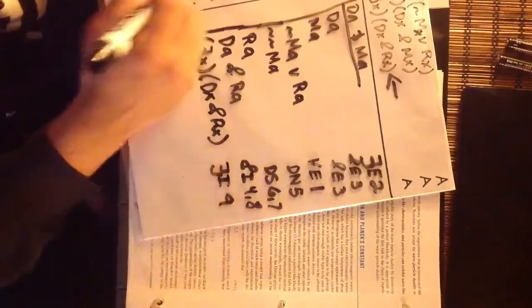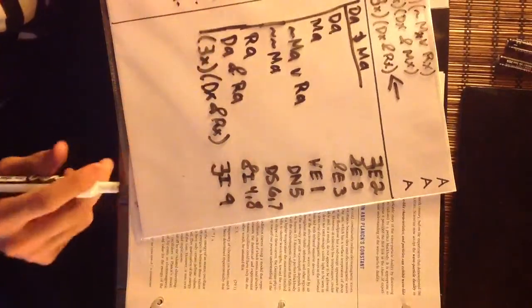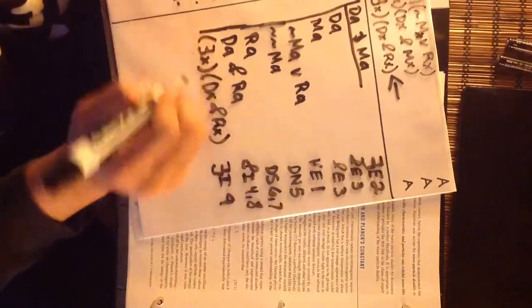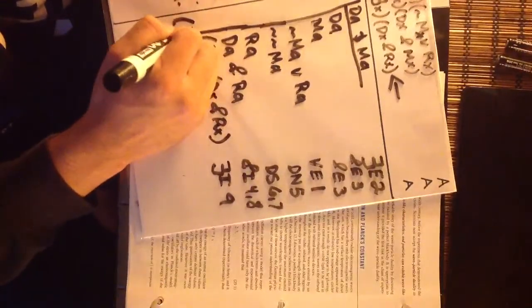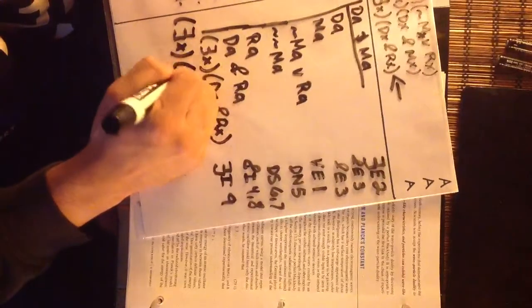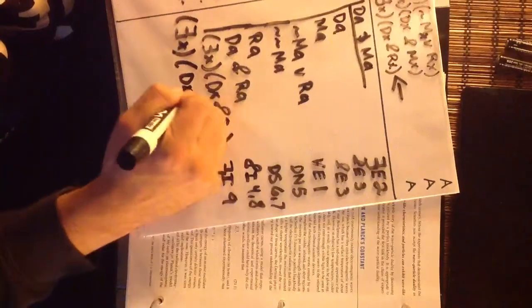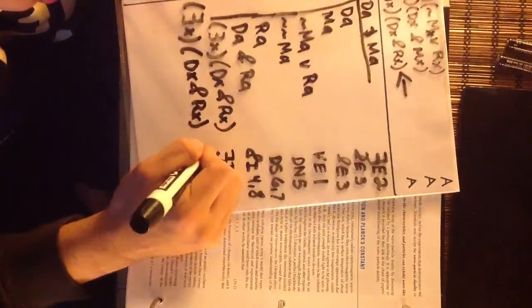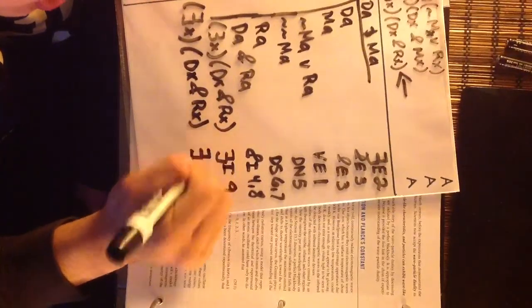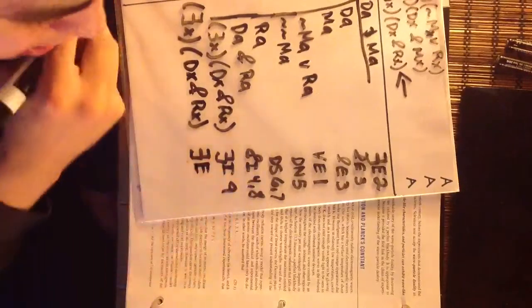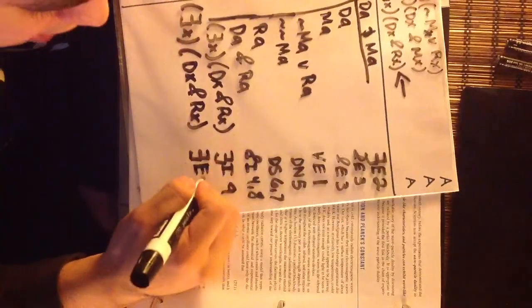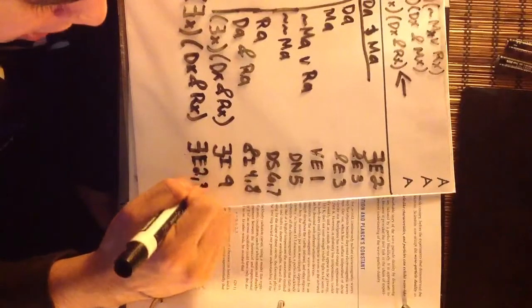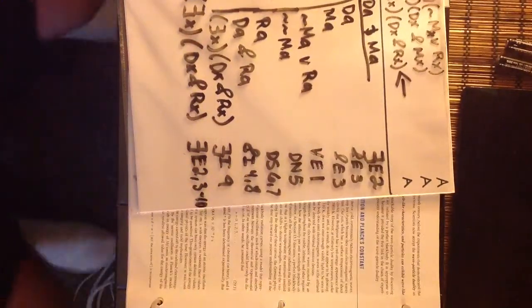And then from there we just rewrite our conclusion since we have it. DX and RX. And we're going to call that existential elimination on 2, 3 through 10. And that's it.